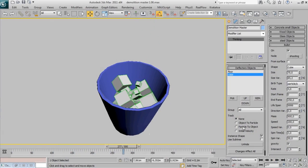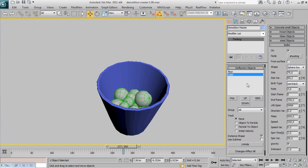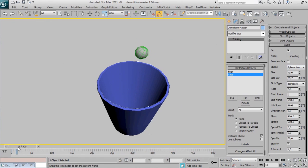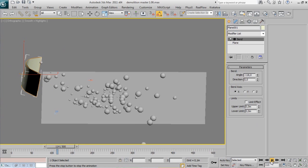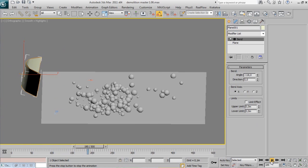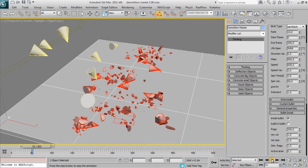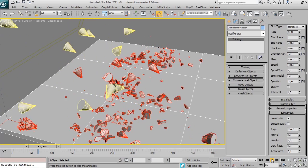In this Demolition Master tutorial we will cover one of the most important objects: bullets. In version 1.1 Demolition Master has been improved a lot in bullet options, increasing exponentially its possibilities.